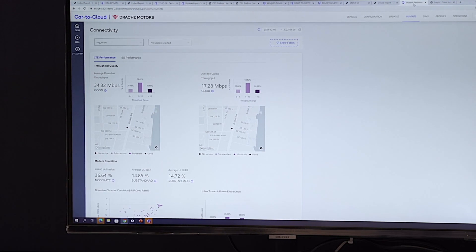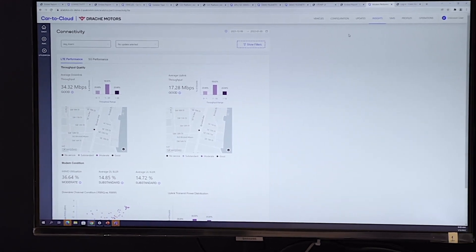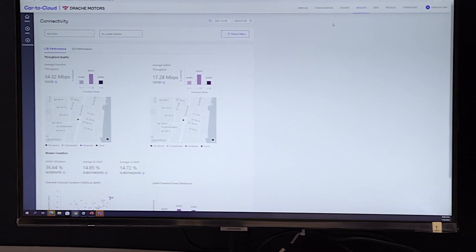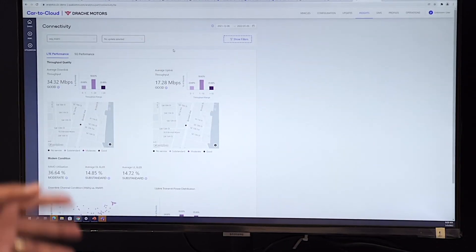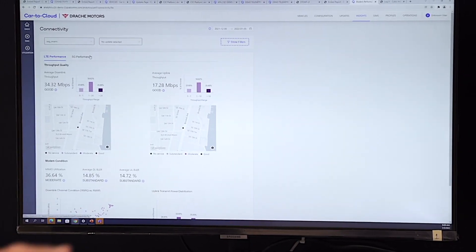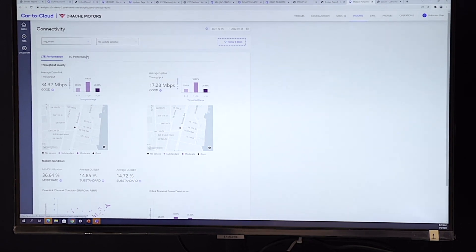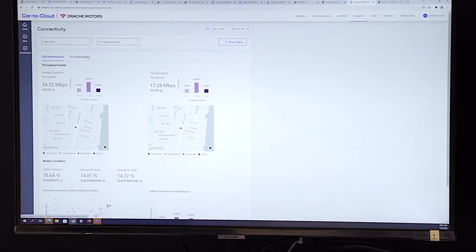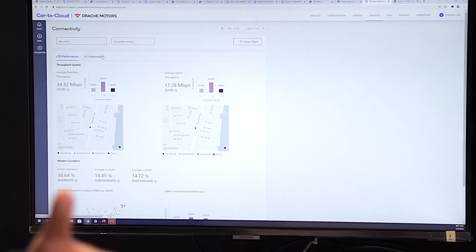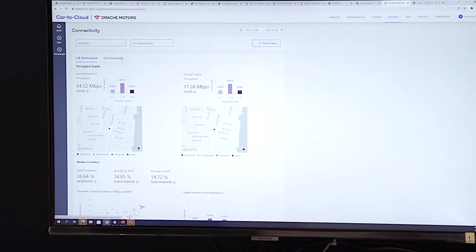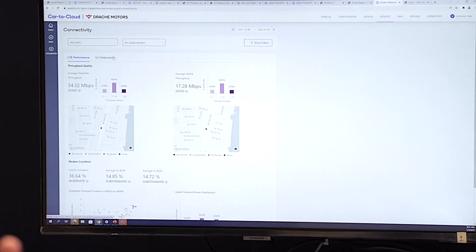There's also a lot of data collected through Car2Cloud. We are showing performance data for telematics here — the modem performance, the network performance. This can be used by enterprises doing fleet management who want to do route planning: where the network is low, they don't want trucks going that way.